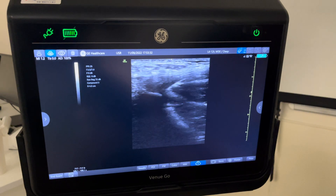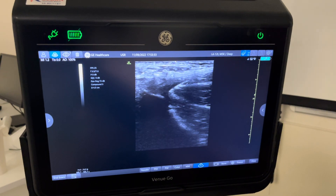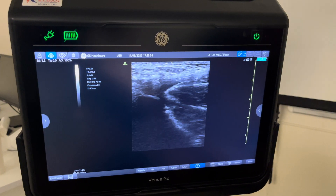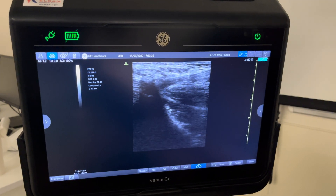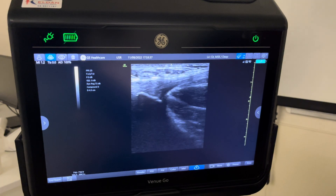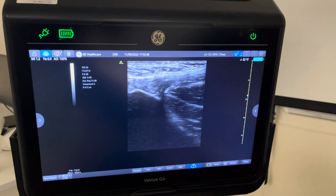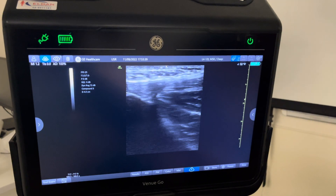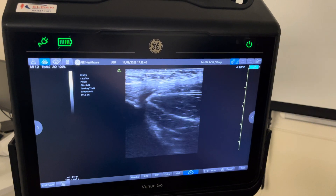In this case you can see it beautifully. Sometimes you can get a bit of anisotropy, so you have to play around with the angulation of your probe a bit to get a good view.